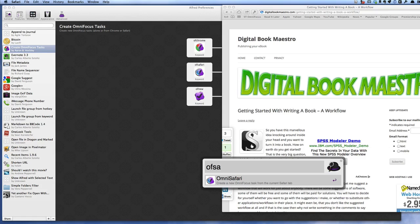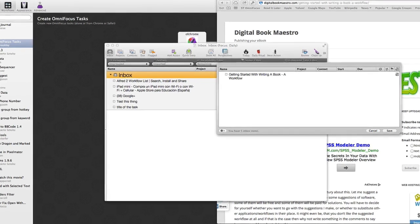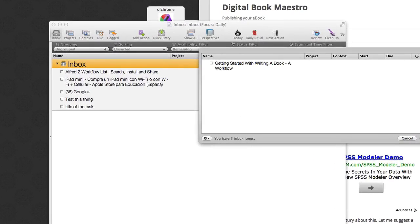Then press enter and once again that is going to open up OmniFocus and get me started with a new entry in the Inbox.